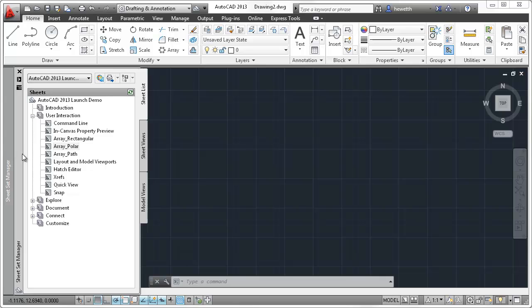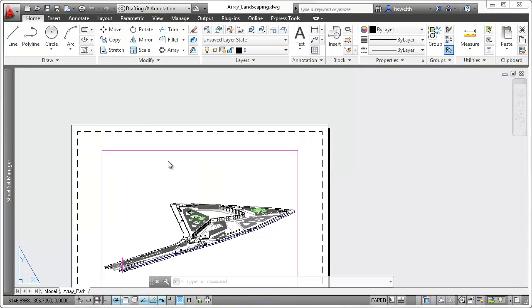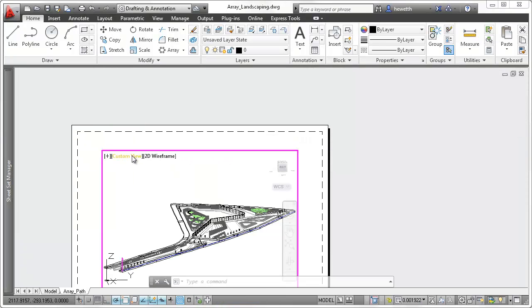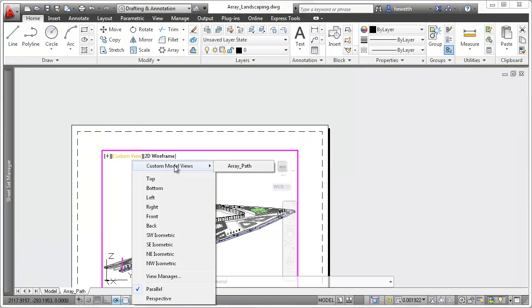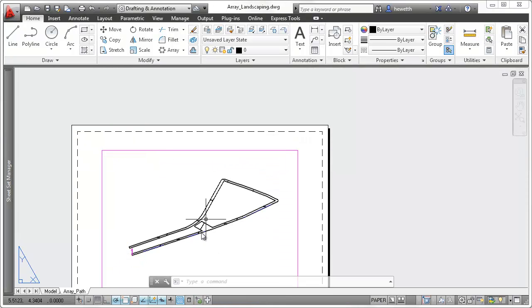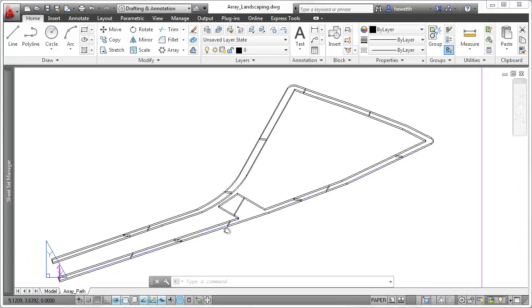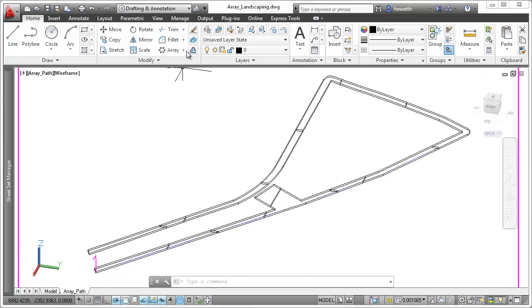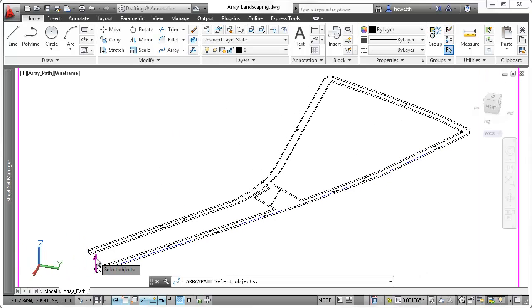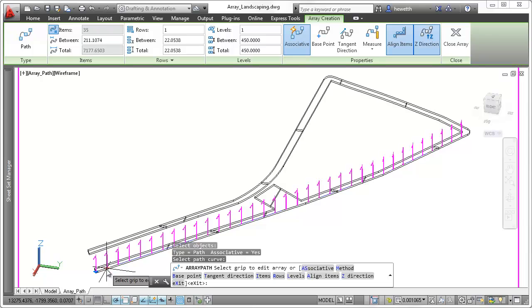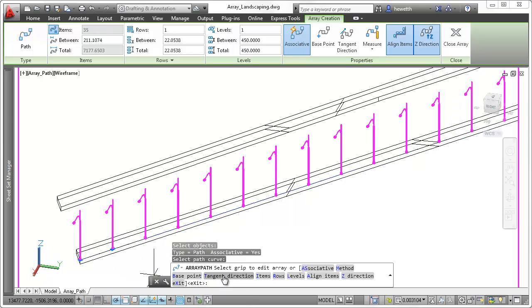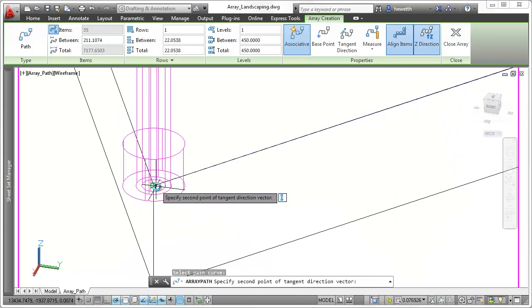Path arrays in AutoCAD 2013 offer enhanced flexibility and control when using the measure method. It's easier to specify the orientation of the arrayed objects relevant to the path using the tangent direction option during creation.